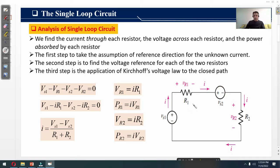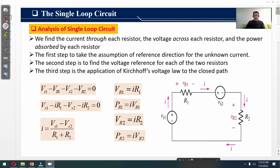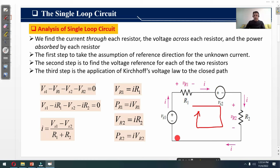To determine the direction of the current, we need to take one voltage source as a reference — either Vs1 or Vs2. In this case, I took Vs1 as a reference. With reference to this voltage source, the direction of the current should be anti-clockwise, as shown here by the red arrows, which makes one loop.